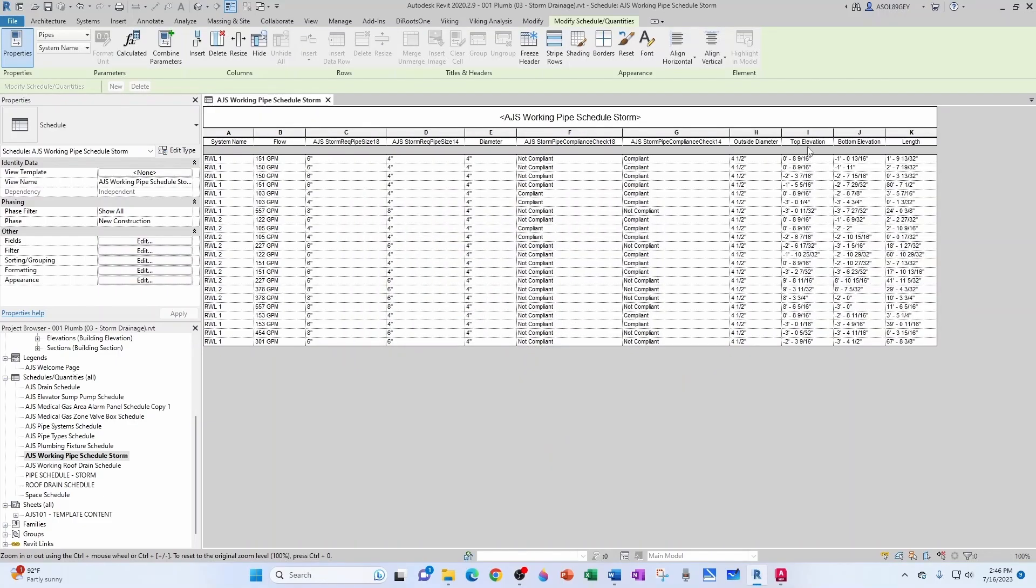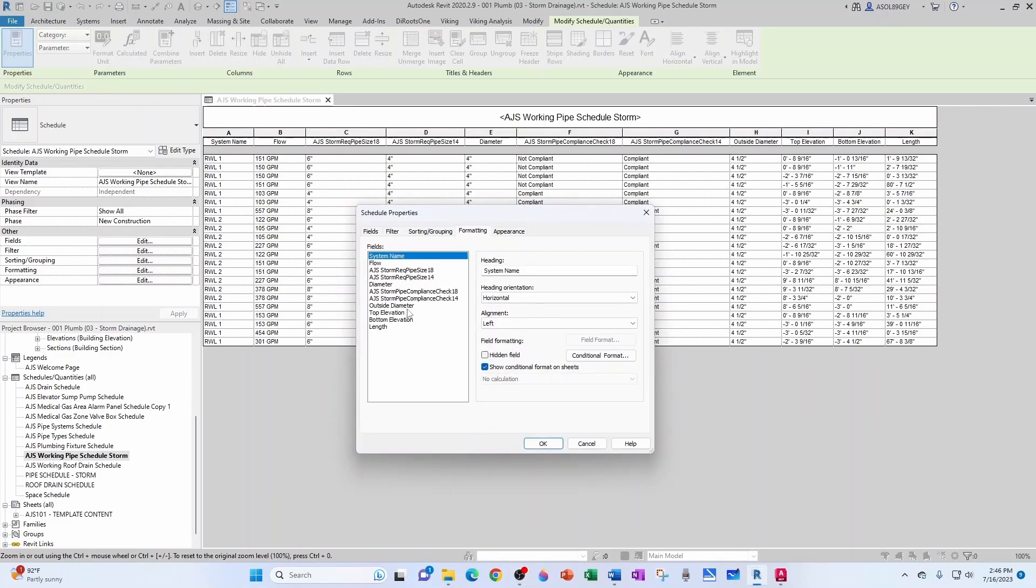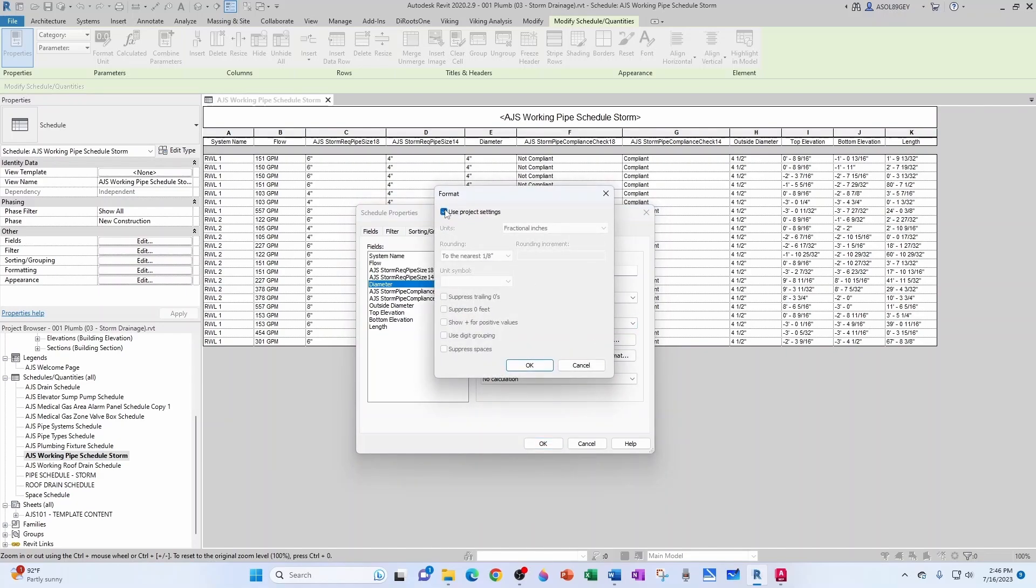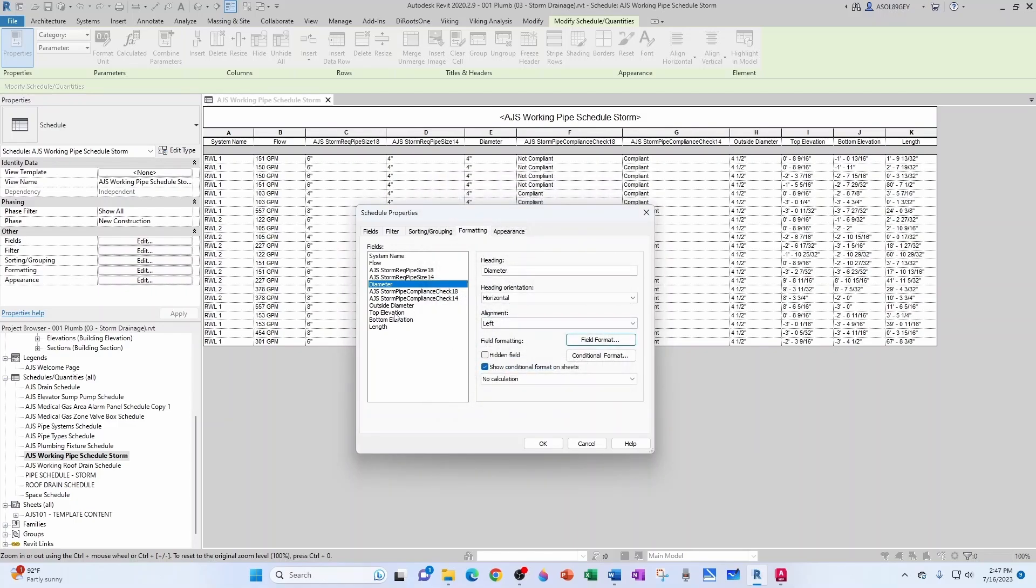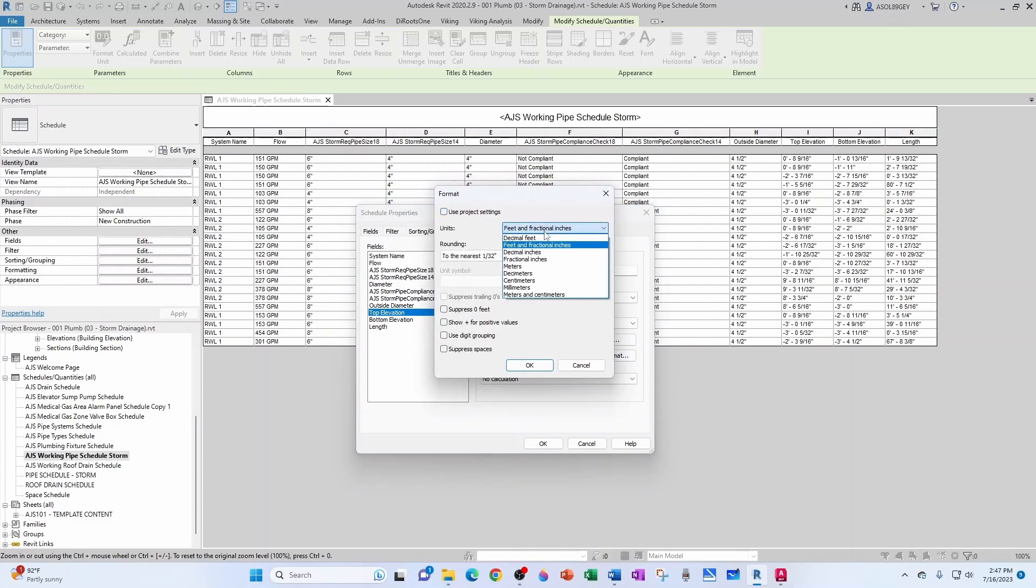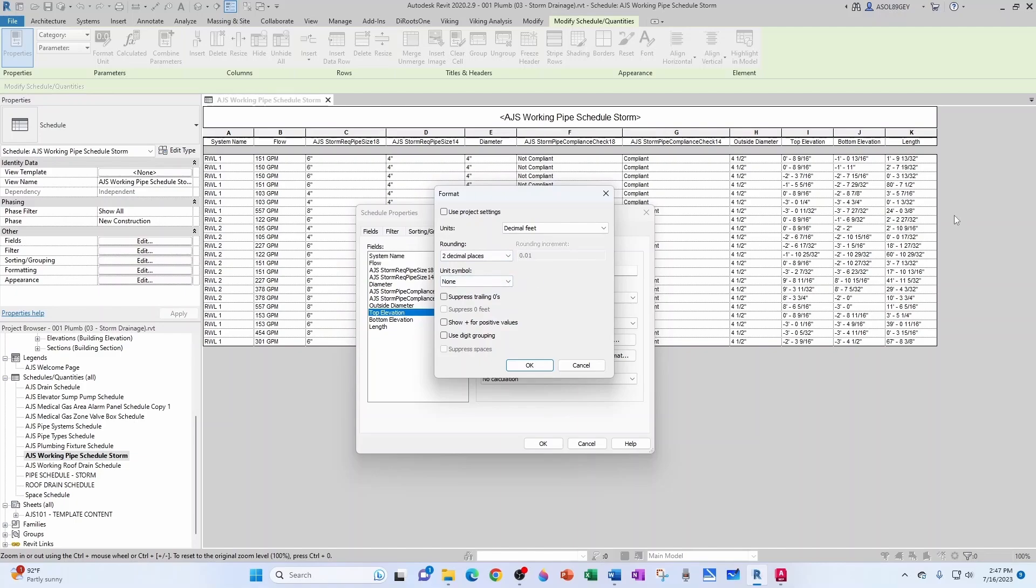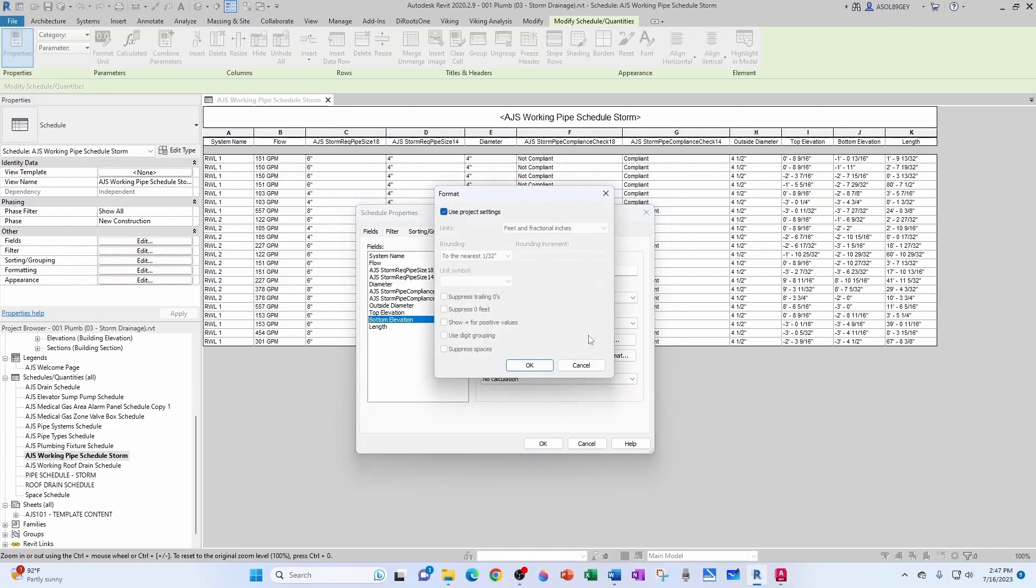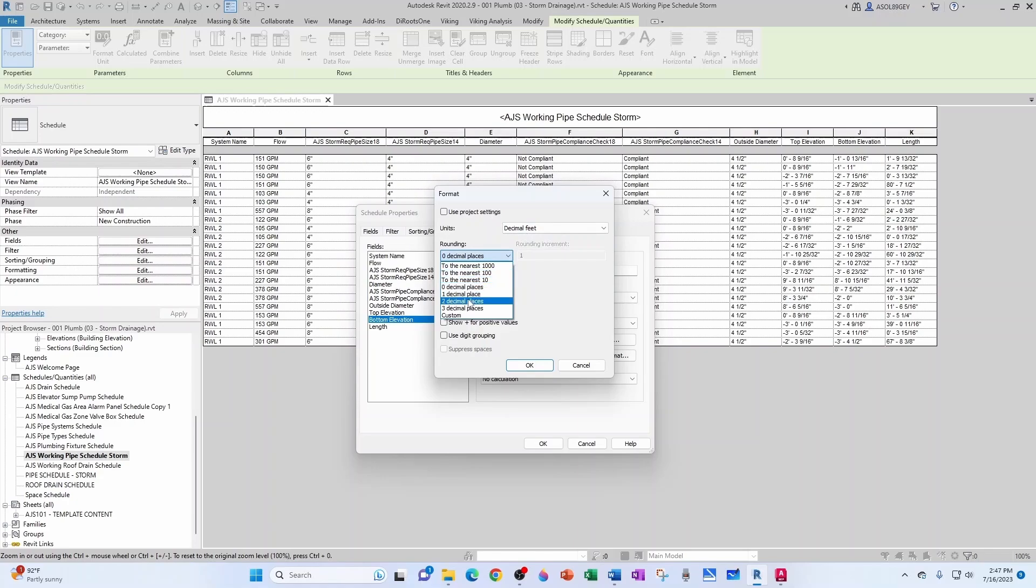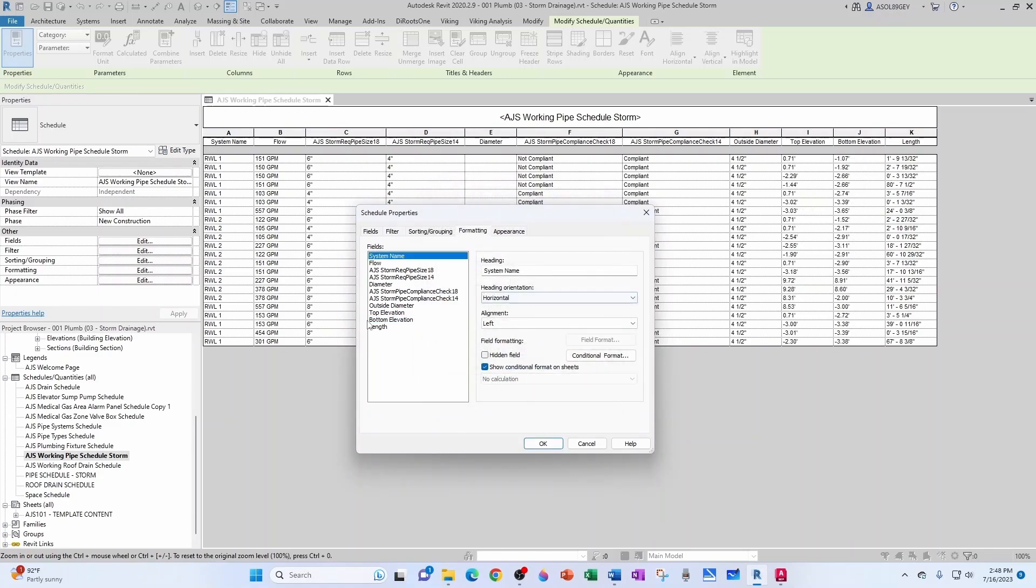Now that I have all those parameters, let's clean this up a little bit. So let's go to formatting, and then for diameter, let's keep the format as—instead of fractional inches—let's use decimal inches and let's have two decimal places. Unit symbol we can keep as inches. Now for the top elevation, I think we can go with decimal feet with two decimal places. This is just for formatting; you don't have to do this, I just like it a little cleaner.